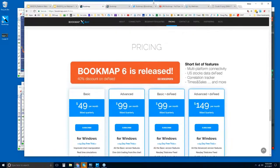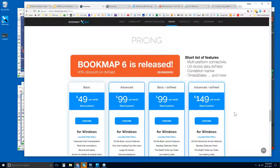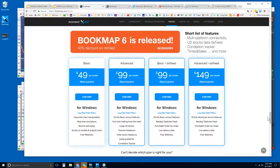This is where you can find Bookmap and sign up for a free trial. I would recommend it — it will allow you access to the advanced webinar. In the advanced webinar, we look at the order flow and the details in the market, and we start to read that order flow in real time and anticipate price movement. The free trial is 14 days.